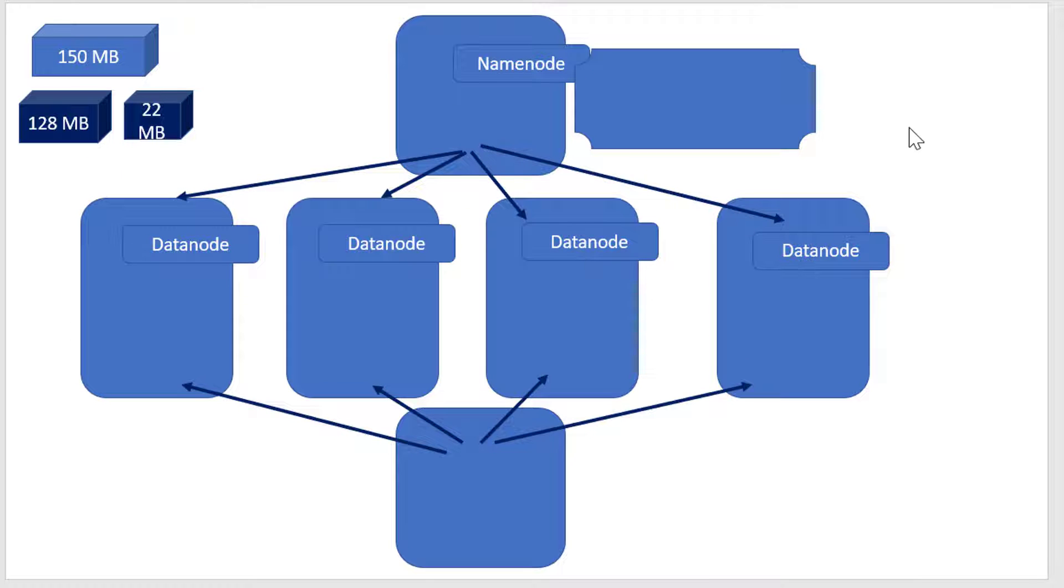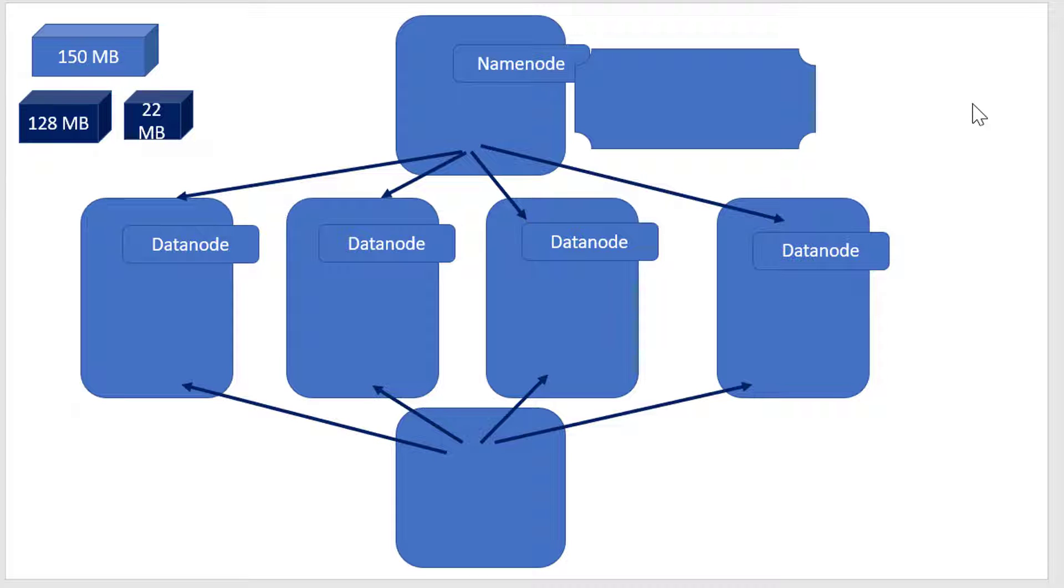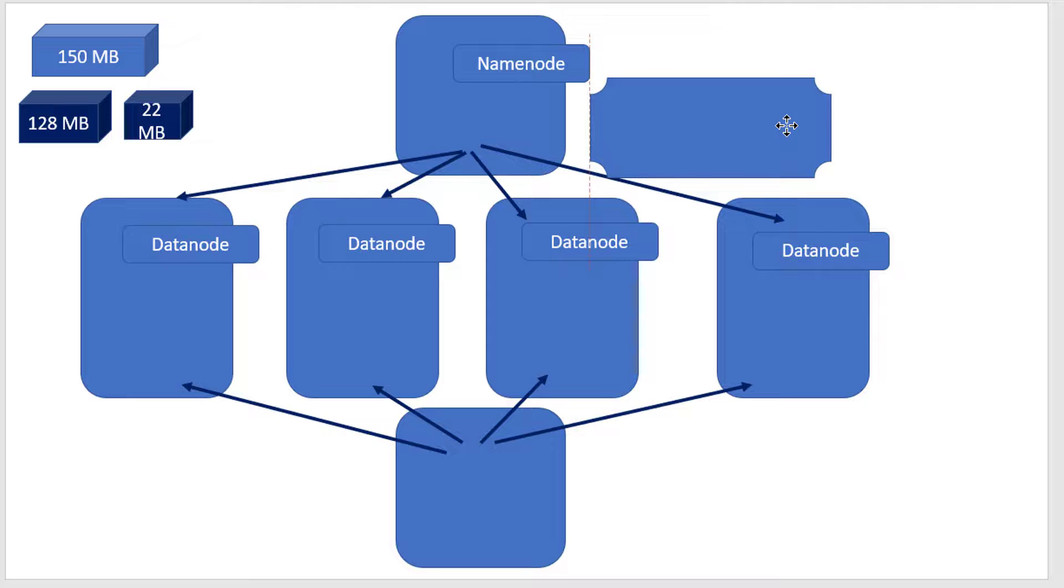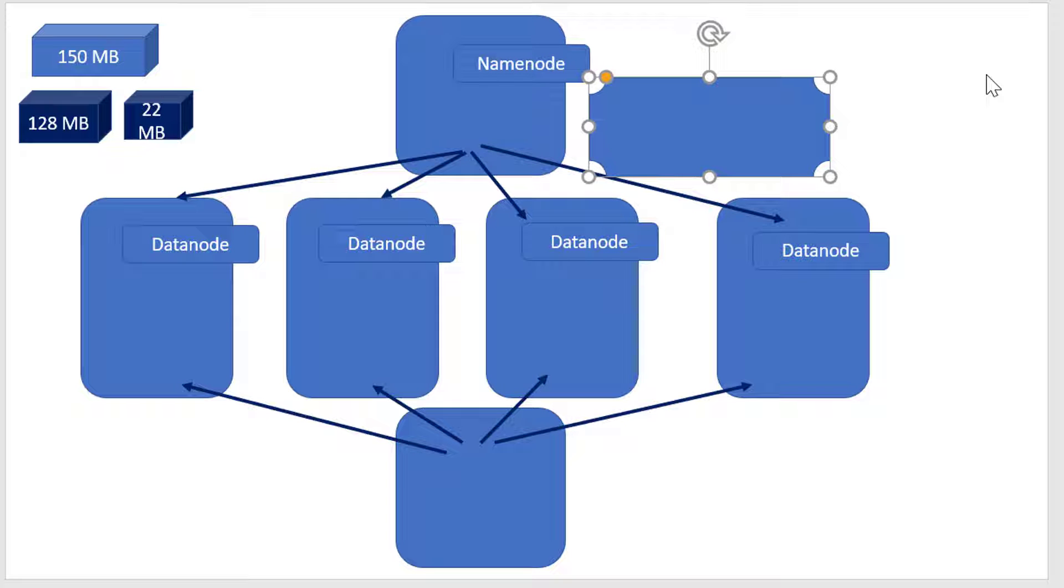As we discussed, HDFS satisfies the storage requirement and works with master-worker architecture. The master is called a Namenode, and it's a process that runs in a machine.